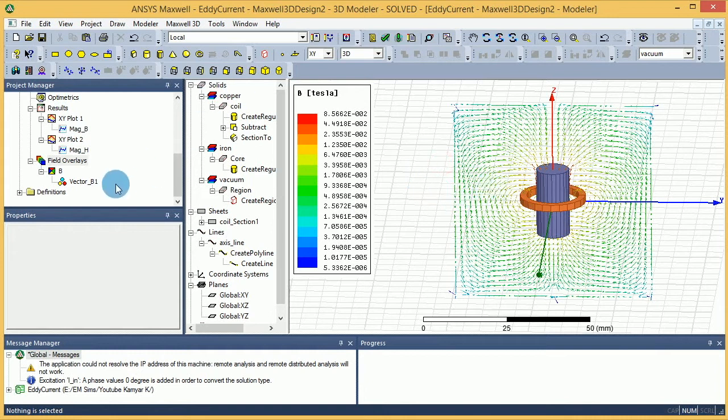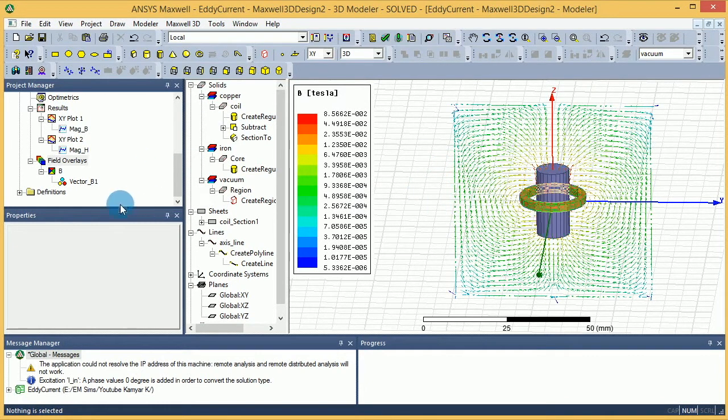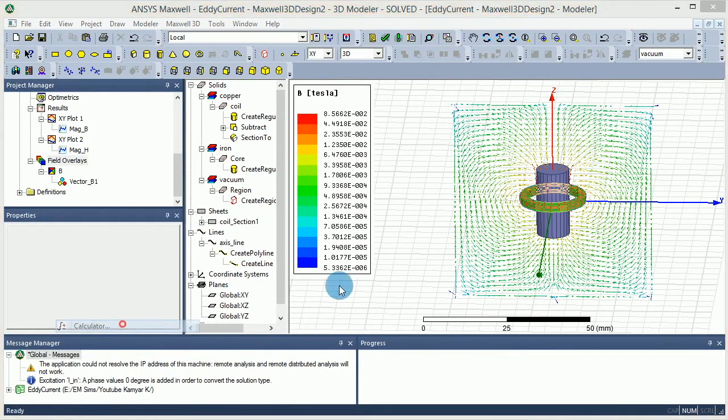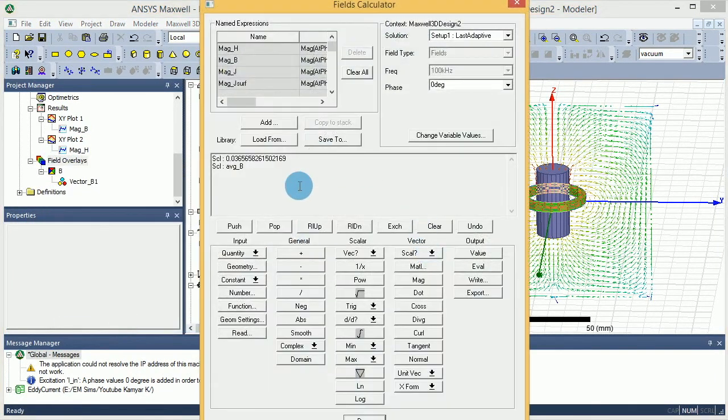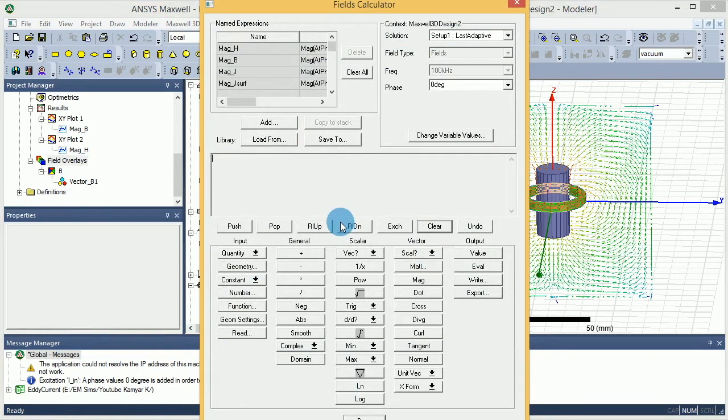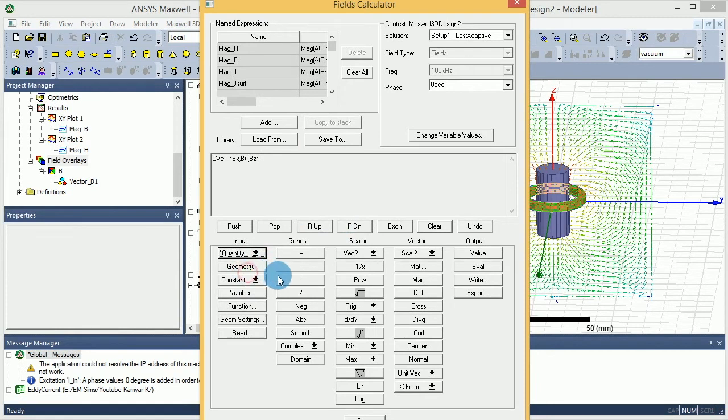I'm going to calculate the divergence of B inside this core. To do that, I'm going to open up the field calculator once again. This is what I was working on for the last previous tutorial. Now I'm going to open up the field calculator and this time I want to make sure that I'm adding B as my input.